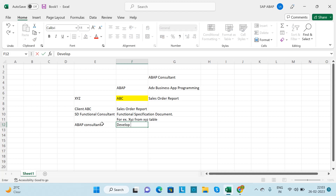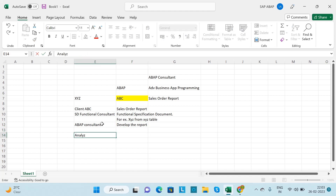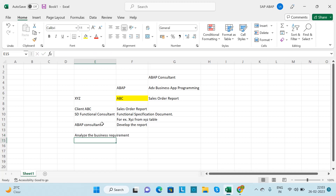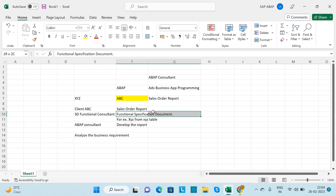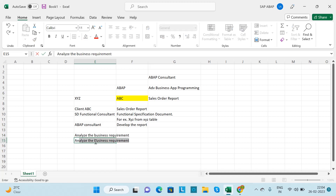As an ABAP consultant, you need to develop the report as per the business requirement. But before starting development, you need to analyze the business requirement first — understand how to proceed by analyzing the SD module flow. The Functional Specification Document will consist of the logic, so you need to analyze the requirement and understand the SD flow.